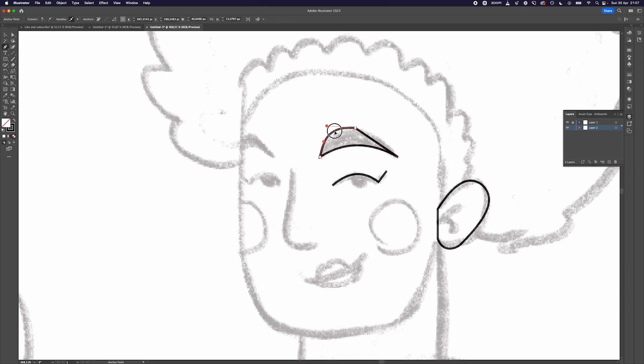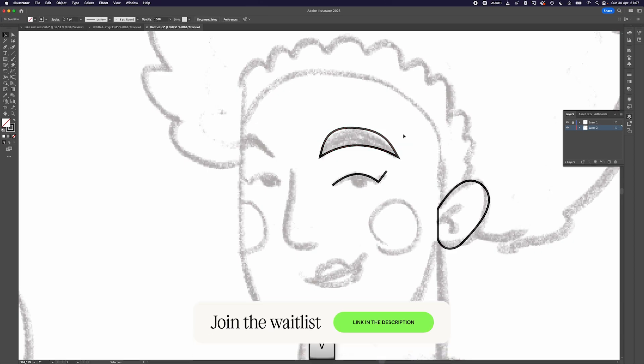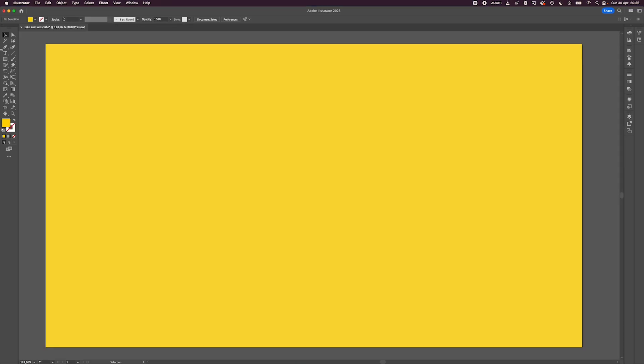Also, I'll be launching in a few weeks a new course on creating illustrations in Adobe Illustrator. If you want to get a discount when it launches, join the waitlist. The link is in the description as well.